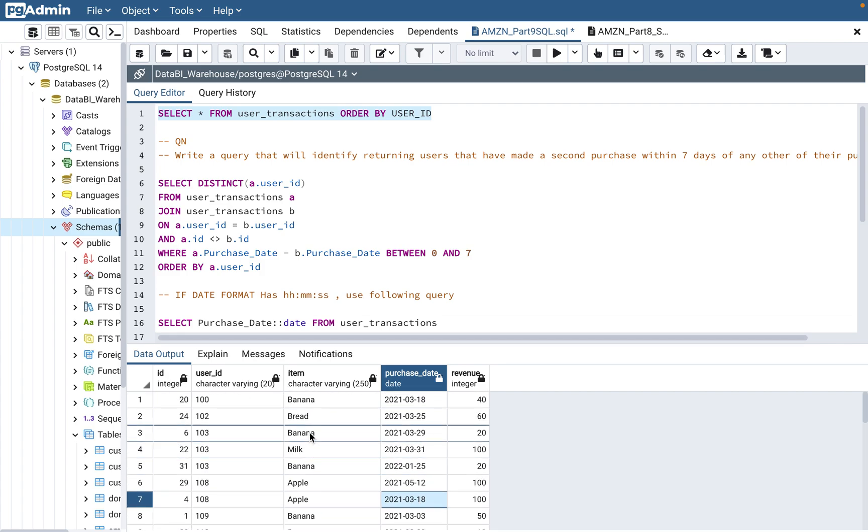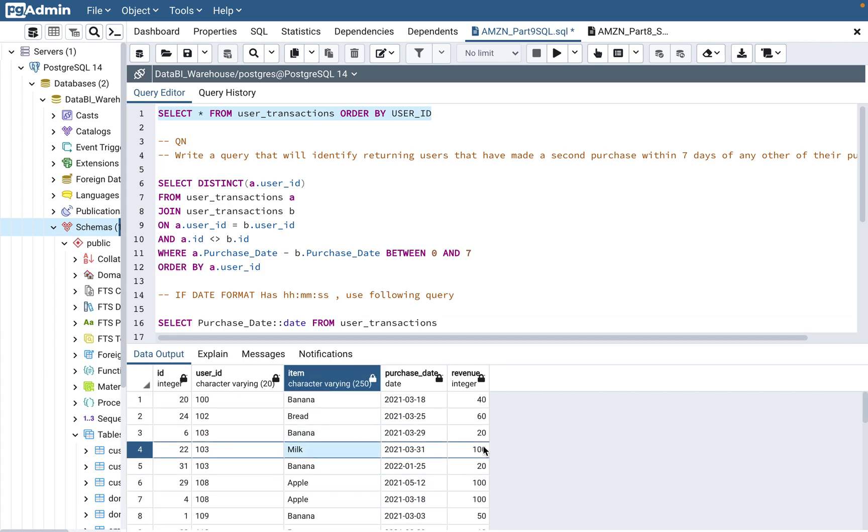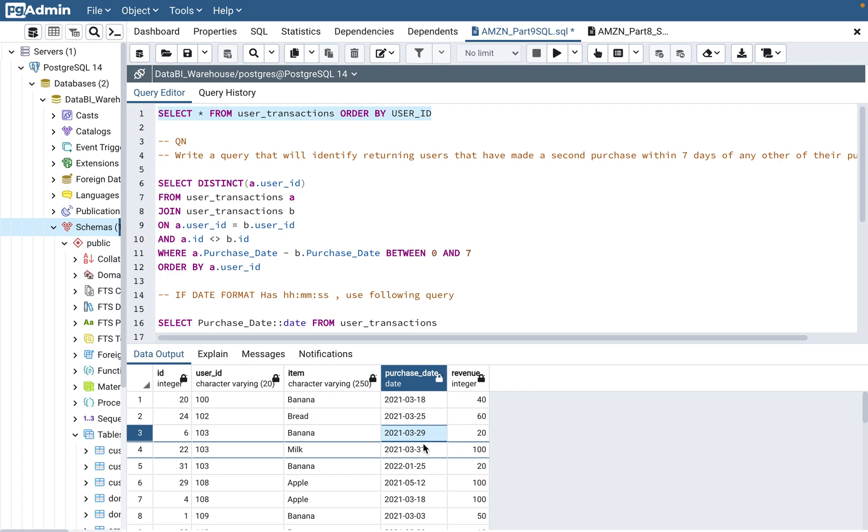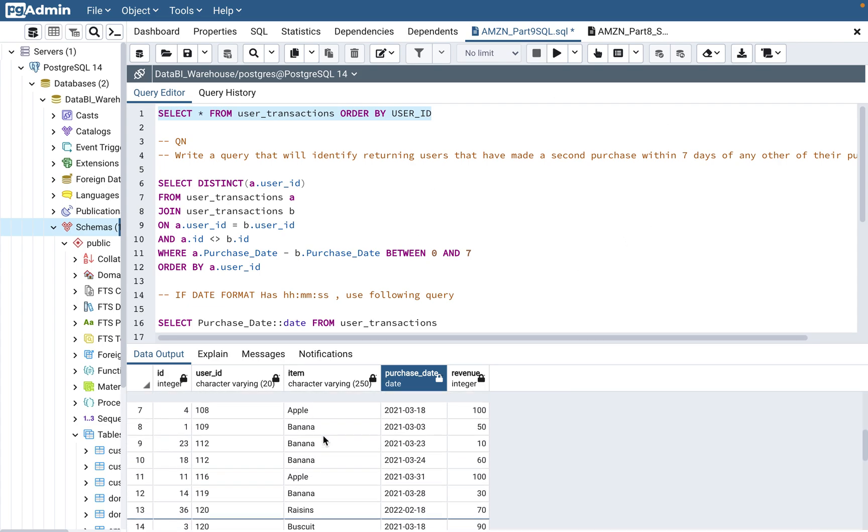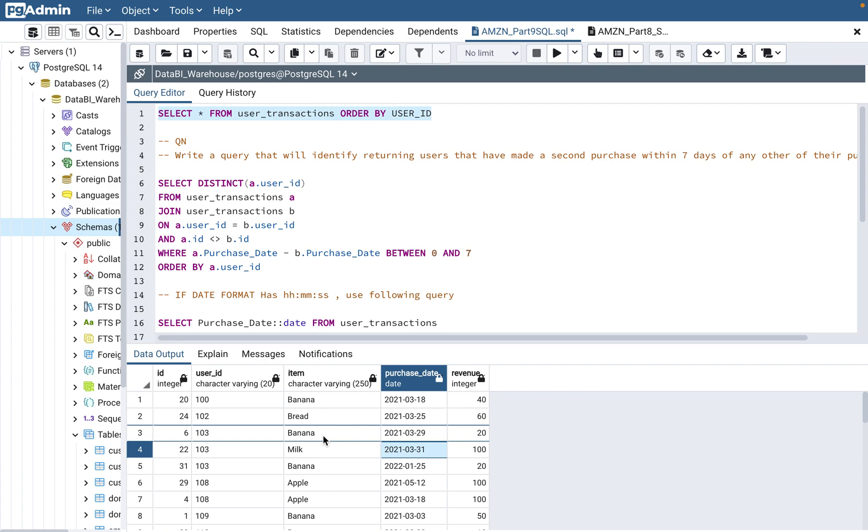If 103, let's say, had one at 29 March, one at 10th April, that would have been a gap of more than 11 days or 12 days, it should not come. Because they are saying that within seven days, if the person has come back, just display that user name, user ID.